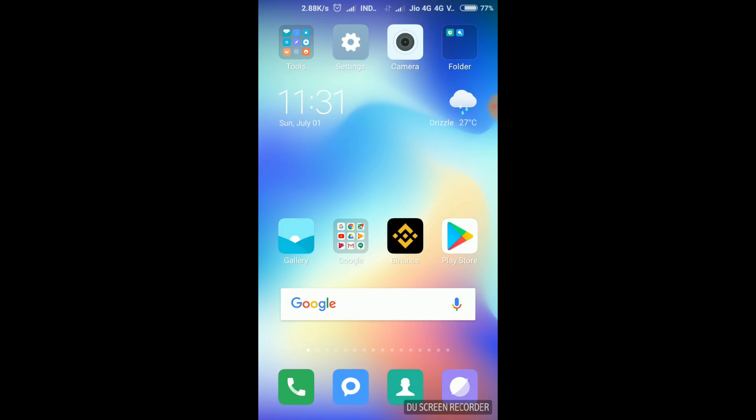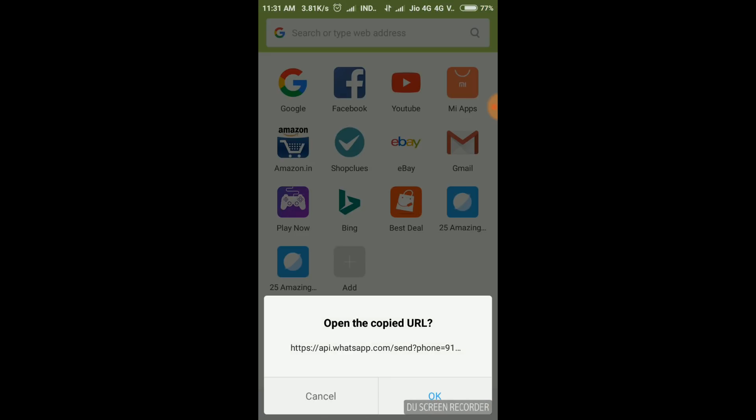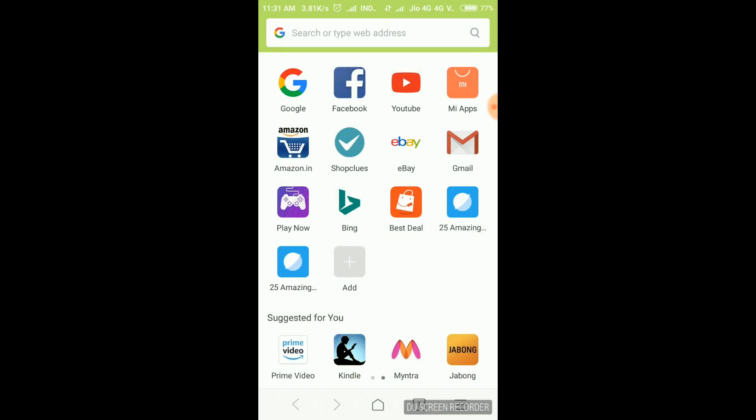If you have any browser on your phone or smartphone, you can open any browser. Then you can type in the address bar.